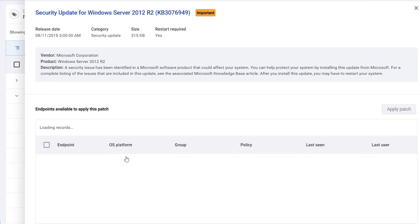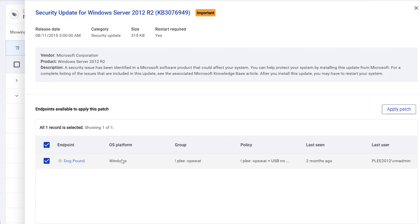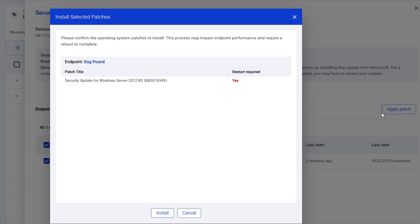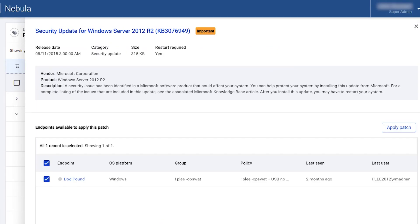Click on a particular patch to learn more. Select the endpoints and click Apply Patches. You can check the status of these updates on the Task page.